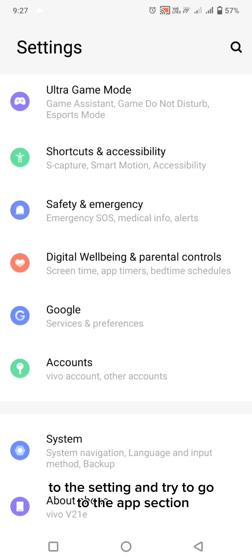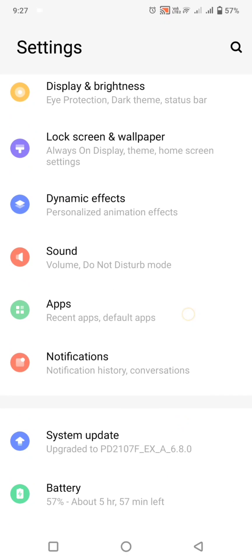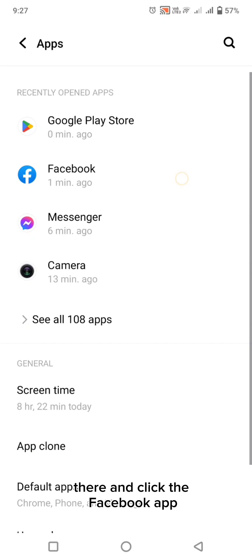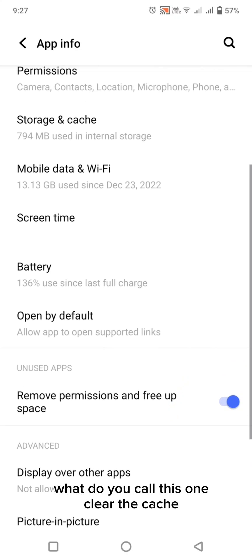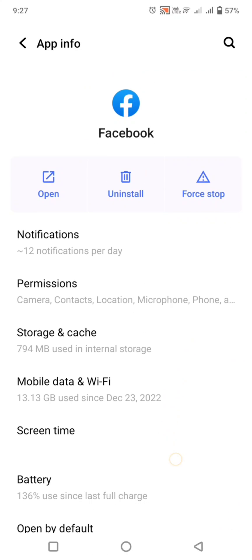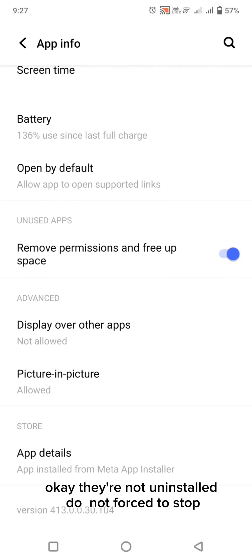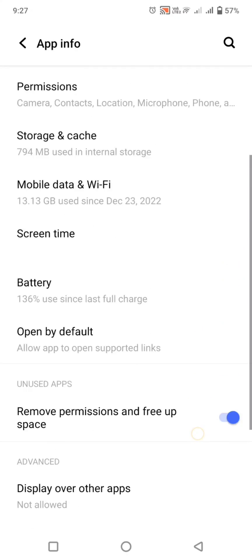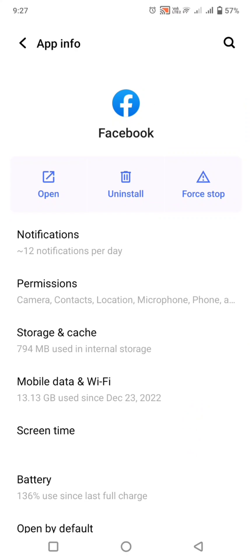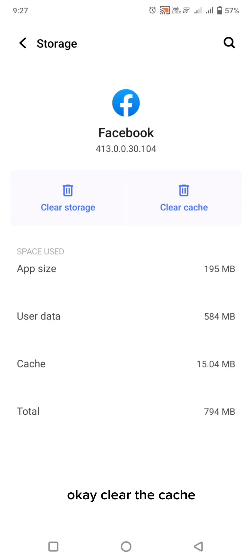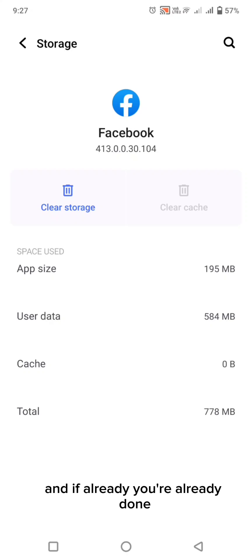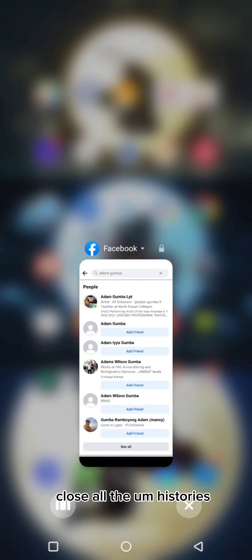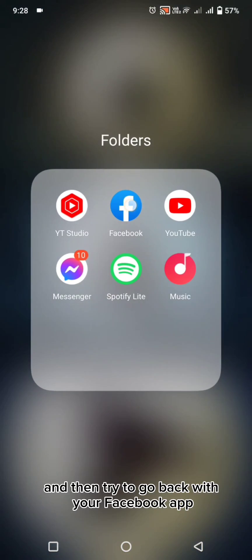The second step is to go to Settings and find the Apps section. Click on the Facebook app. What you need to do is clear the cache — do not uninstall, do not force stop. Just clear the cache under Storage. Do not clear the storage, just clear the cache. Once you've done that, close all background apps.